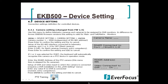By setting up the device setting this way, as soon as you choose that particular camera, the keyboard knows what DVR it's coming from. You do not have to specify which DVR you want — the keyboard is smart enough to automatically find which DVR you're looking for and which camera, and will gain control.